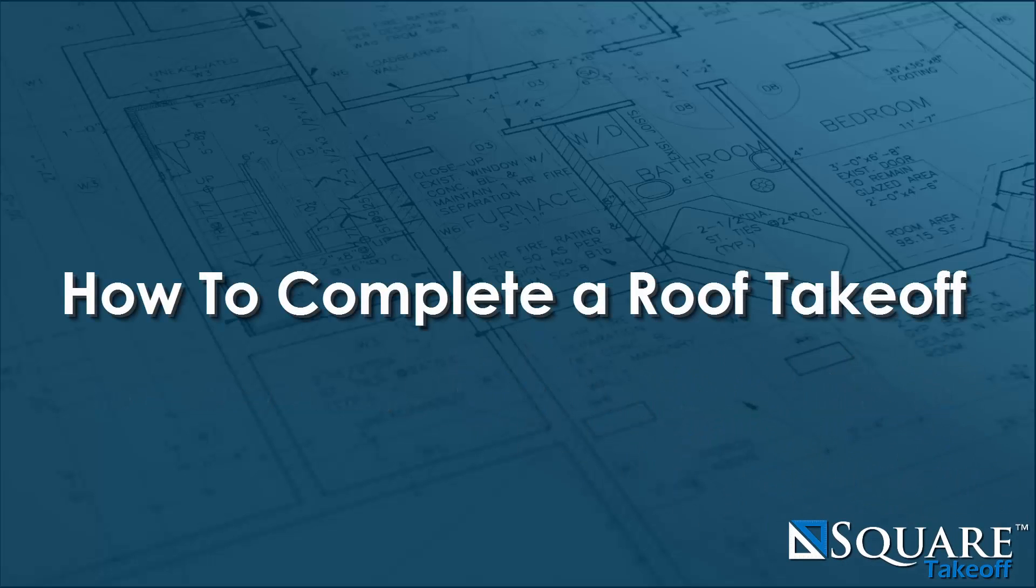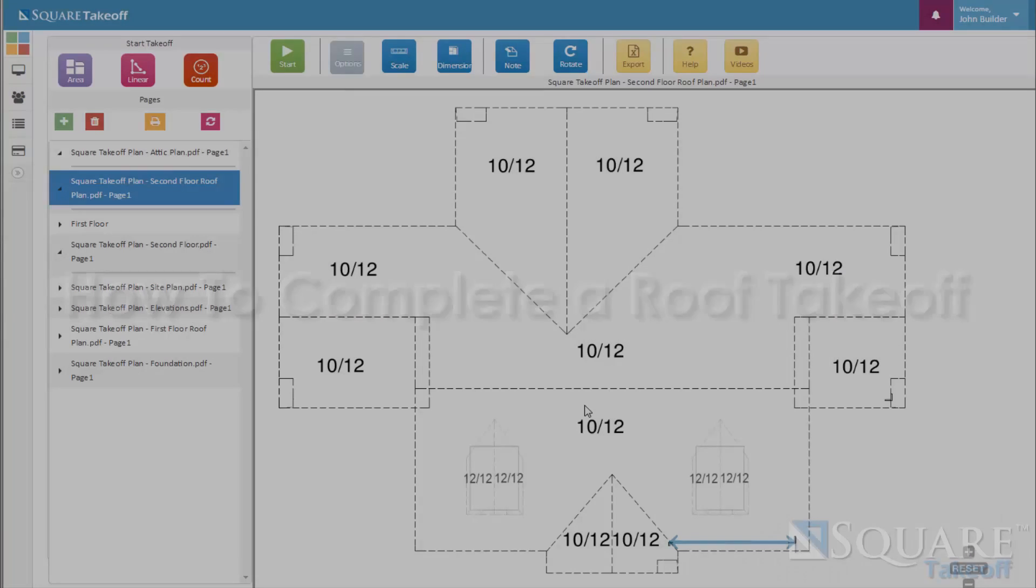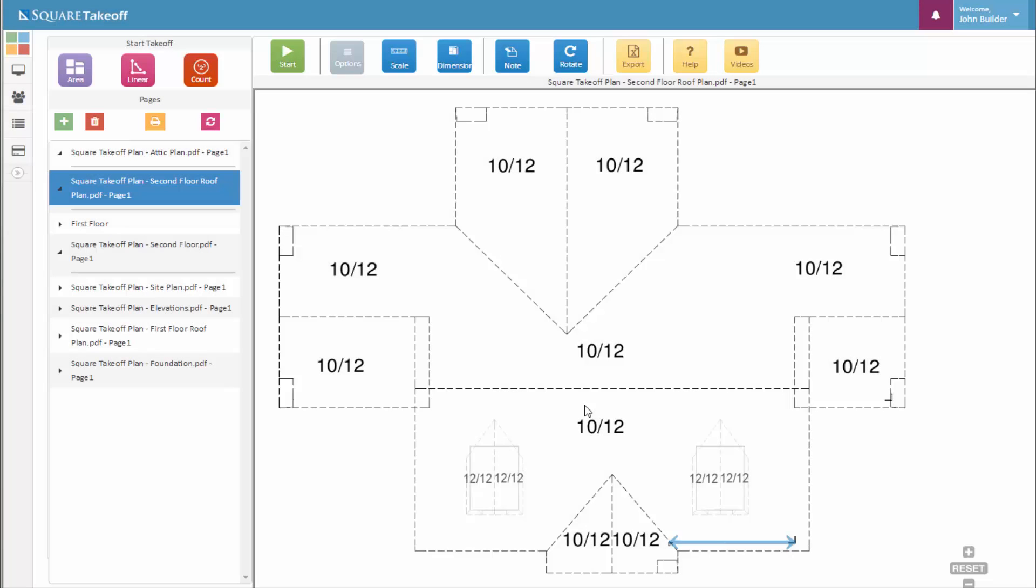How to complete a roof takeoff with Square Takeoff. To get started, go to your roofing page. Next, locate the pitch factors that you'll be utilizing for your roof. For this, we know that this roof pitch is 1012 and also has some dormers that are 1212.